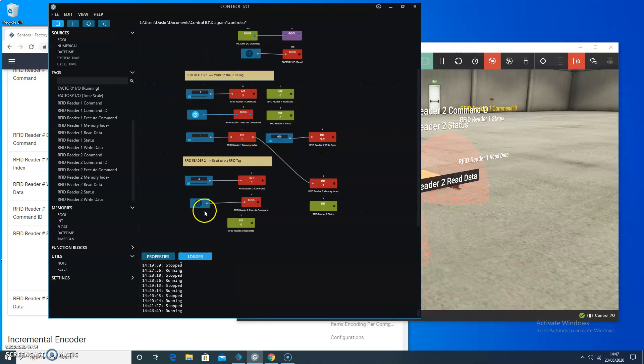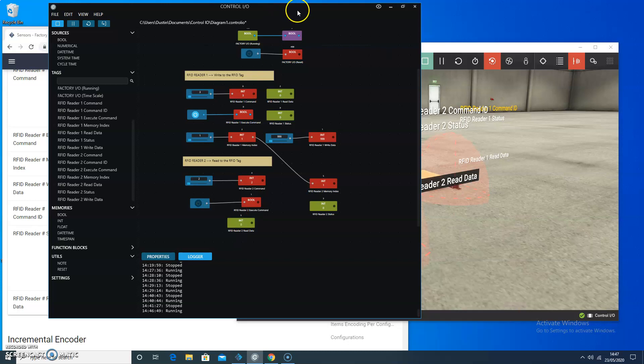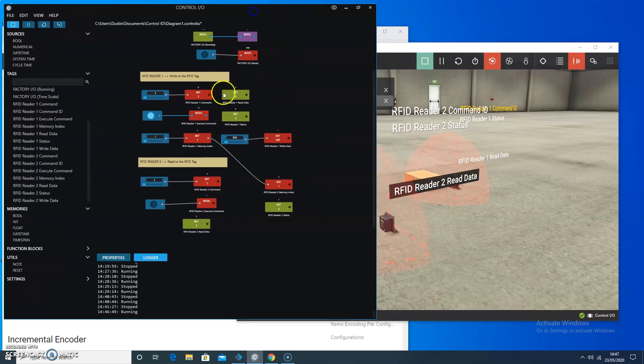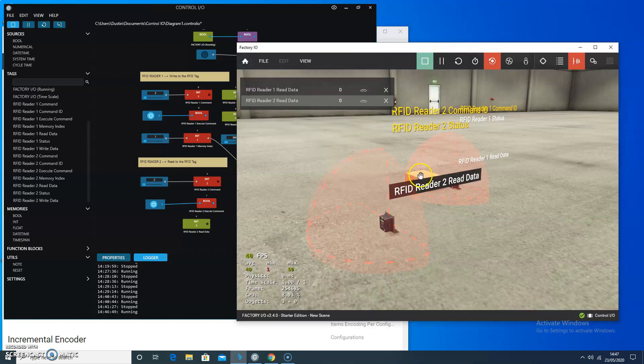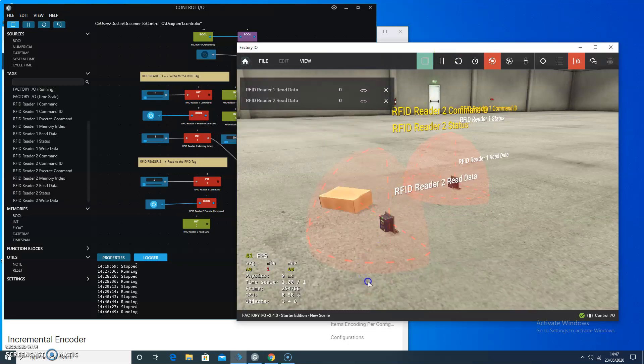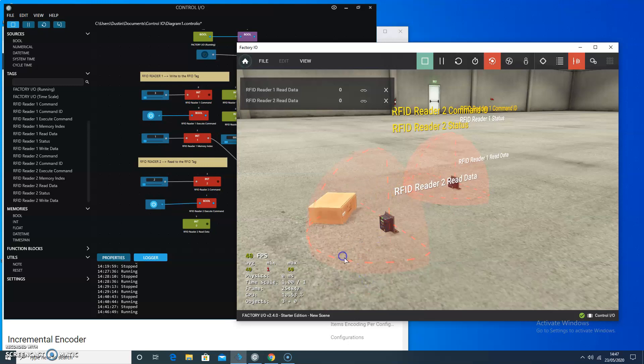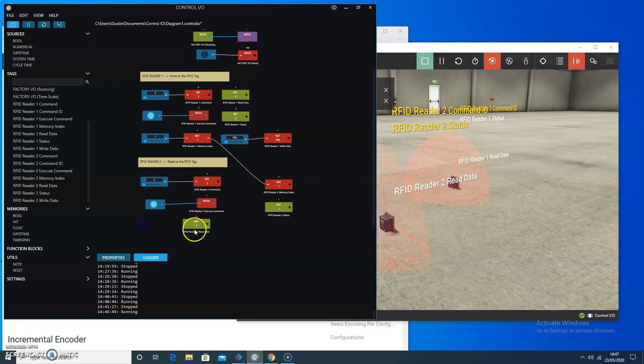Just for fun and giggles, I'm going to try to execute the command on RFID reader too. And so I executed the command. I can see my command status is 1 because there's nothing within range. So I'm going to take my box and move it over closer.